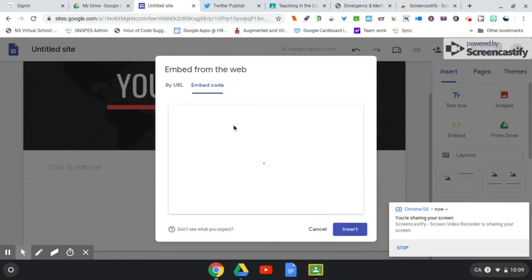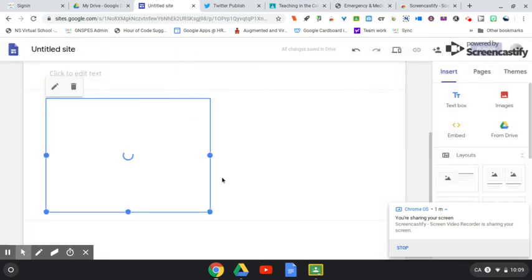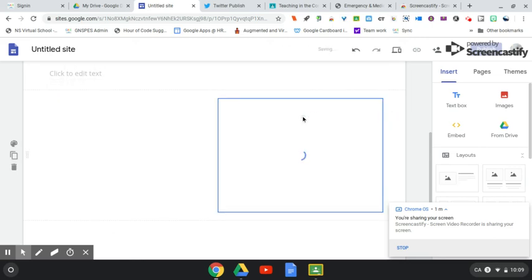I'll see my Twitter feed pop up, and I'm just simply going to click on insert. Once it's there on my Google site, you can leave it where it is or move it around to where you'd like to have it.